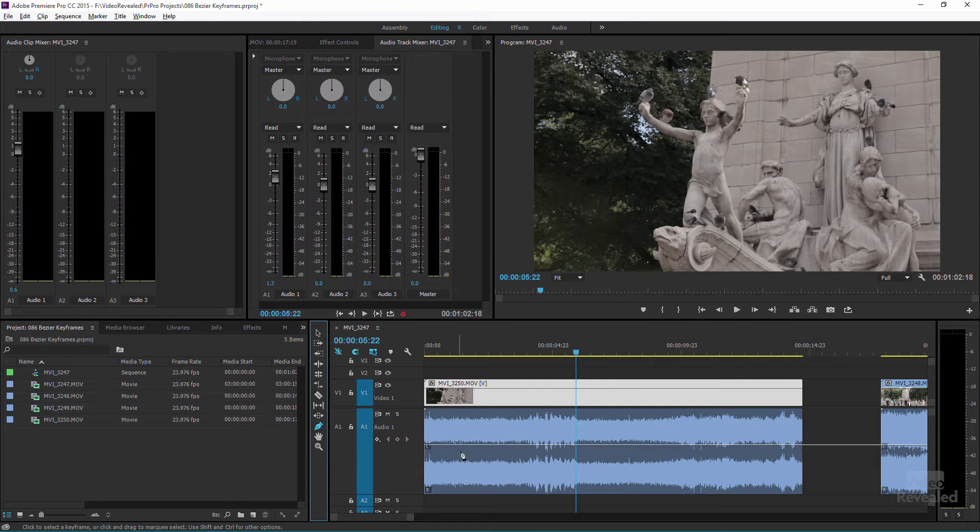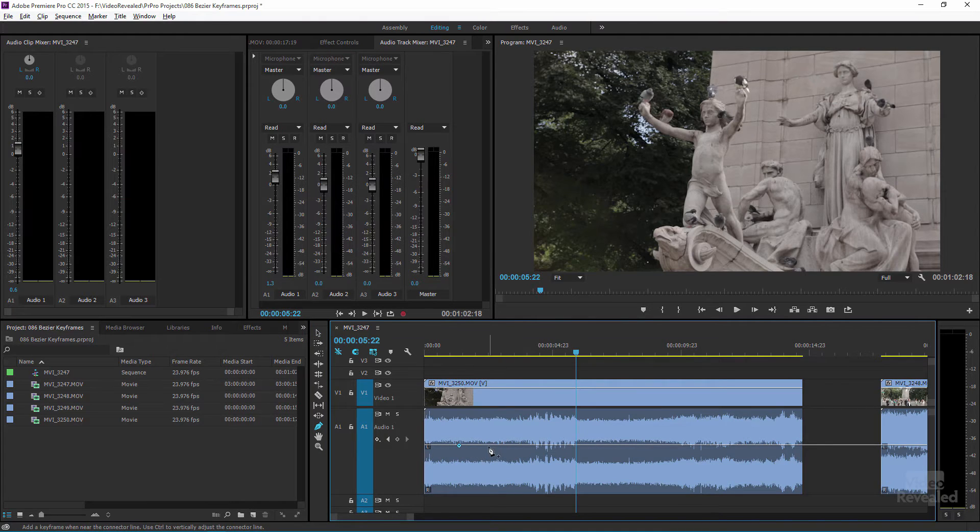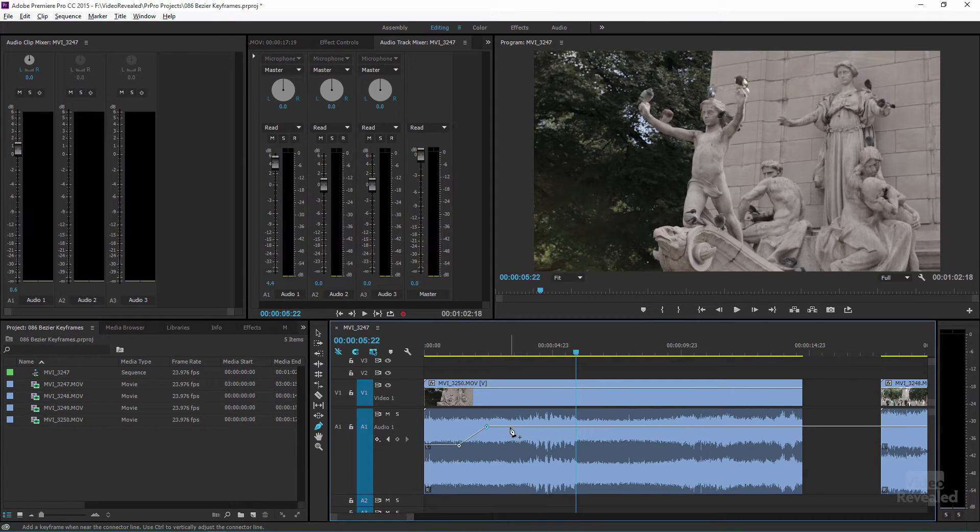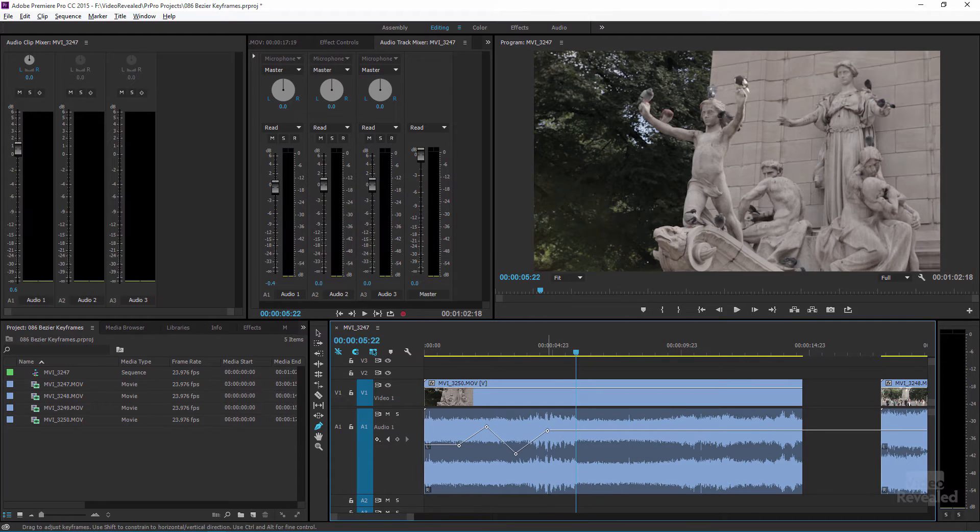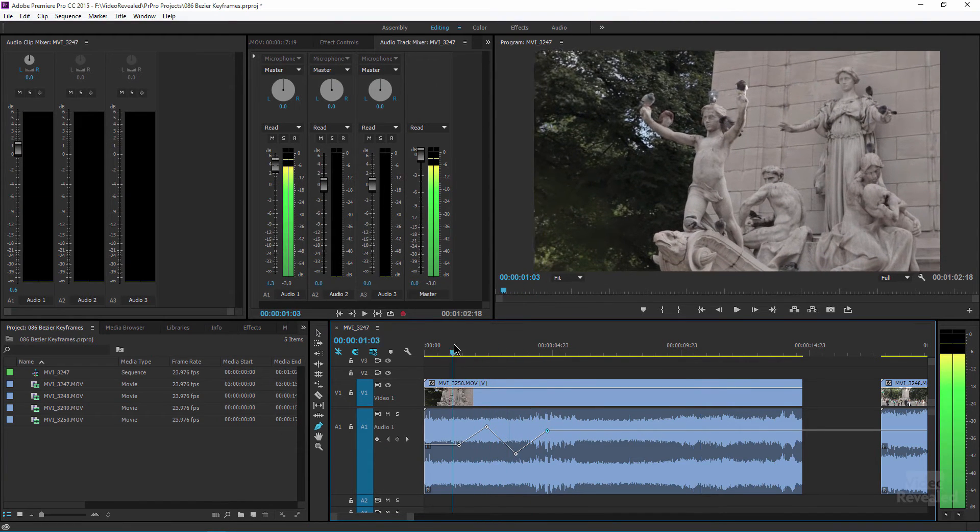So again with the pen tool, clicking to add these, going over top of it and moving it, and you can see our fader is moving along with it now. So this is the track fader.